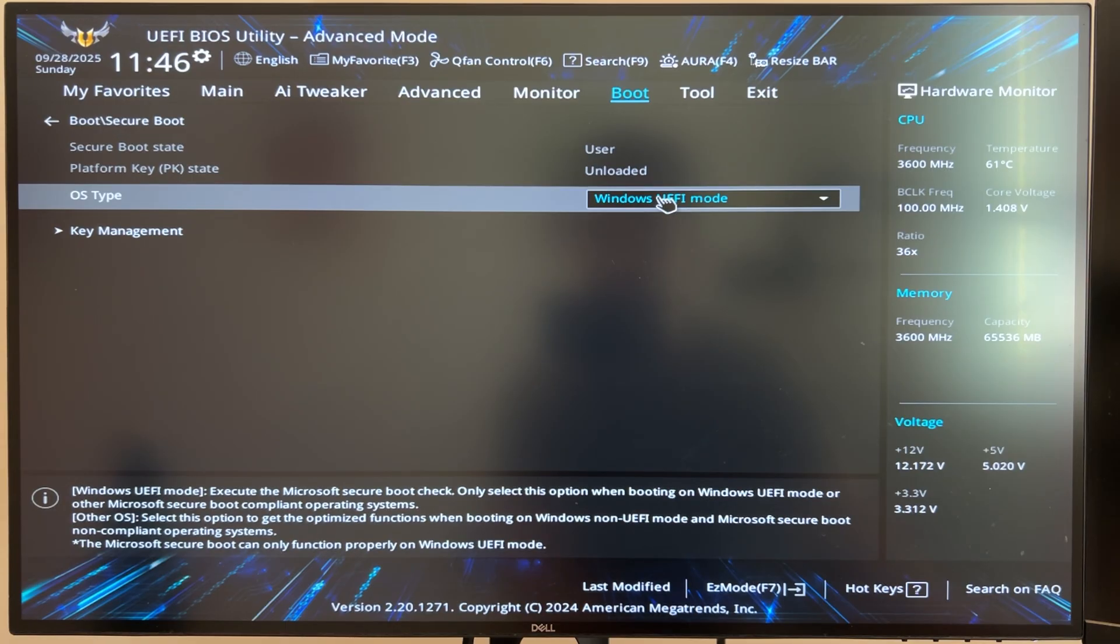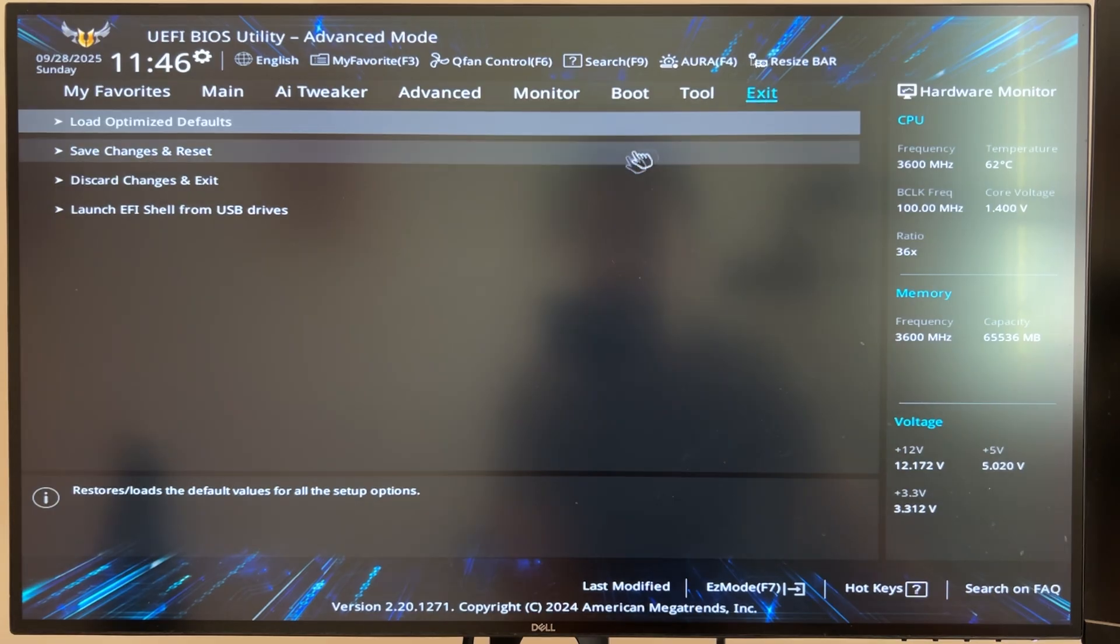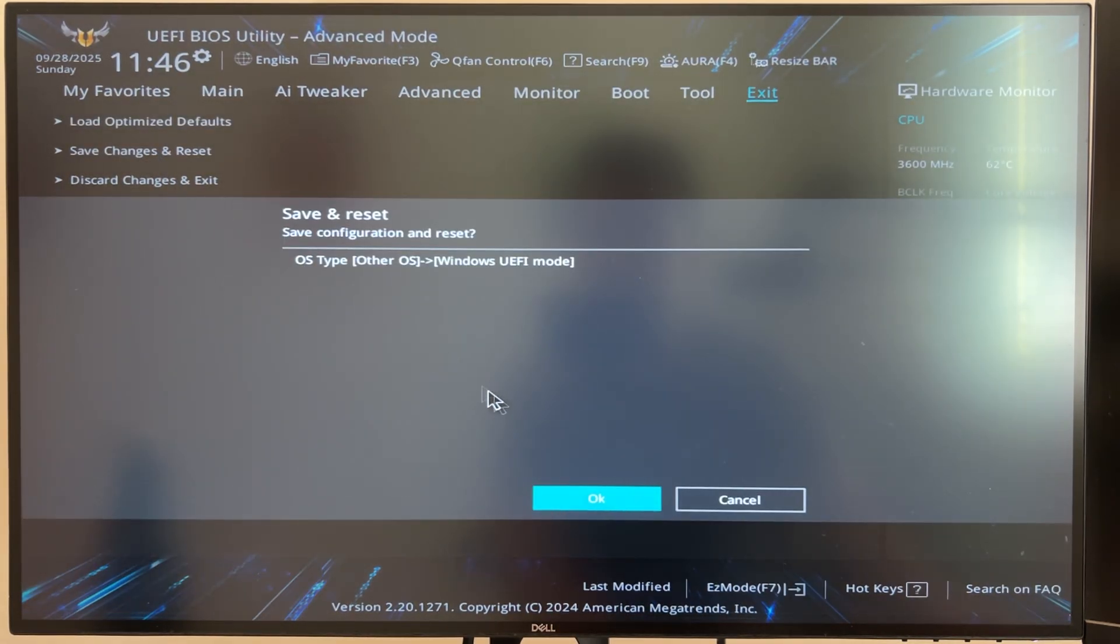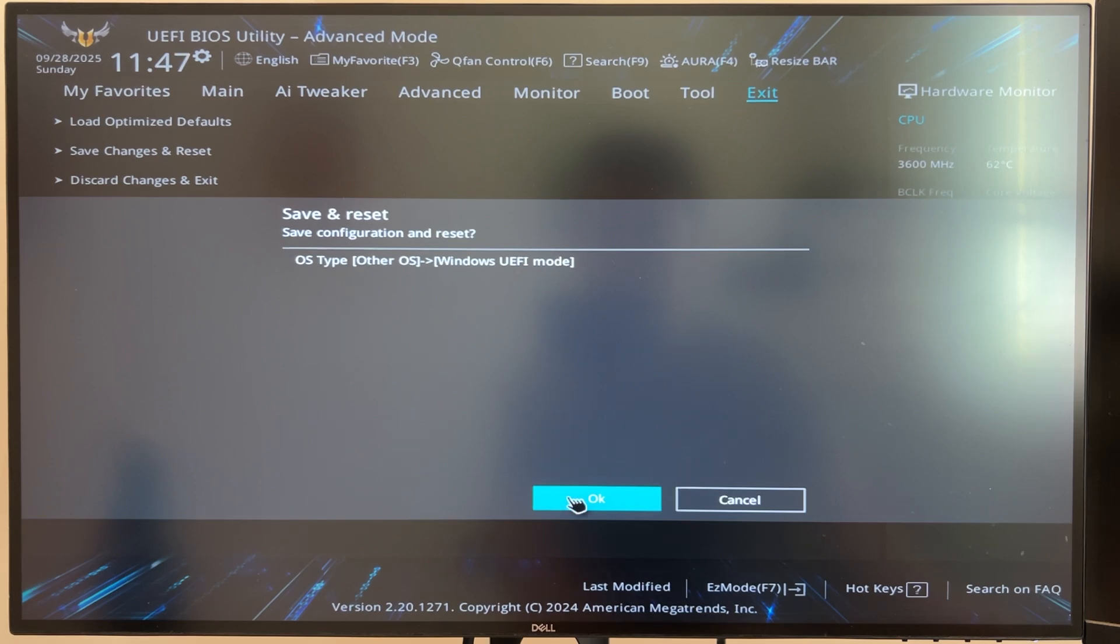So back to mine. If I go to Windows UEFI mode on here, that should turn things on. Now I can go to exit, make sure my changes have been saved. Here I can see exactly what I was changing and go ahead and restart my PC.